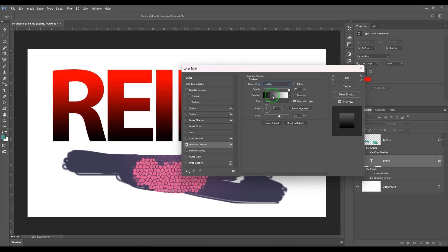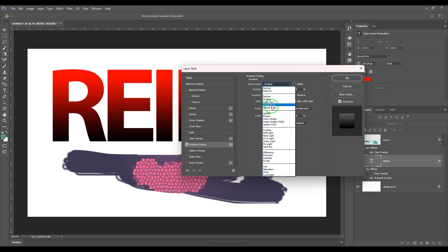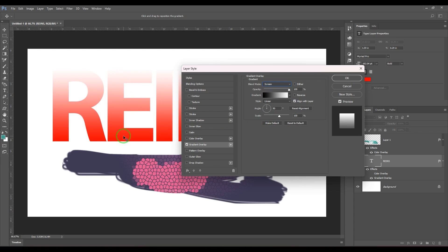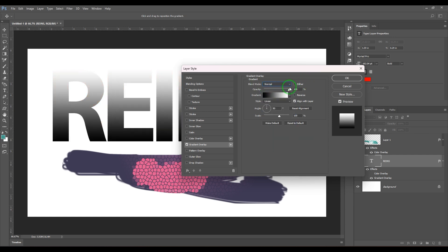You can see I've taken a white-to-black gradient, but it's showing red to black because I've set the blending mode to multiply. If I choose screen, it becomes white to red — the black becomes transparent based on the blending options.